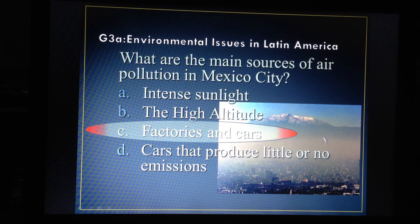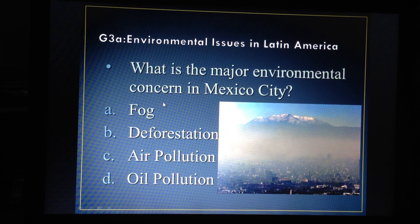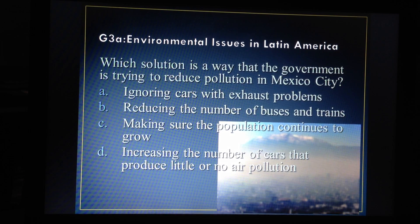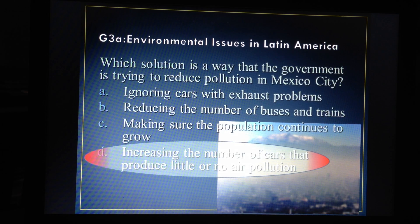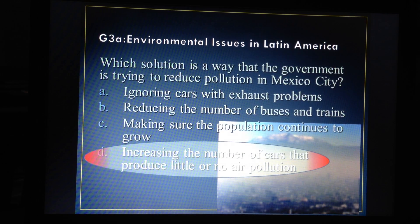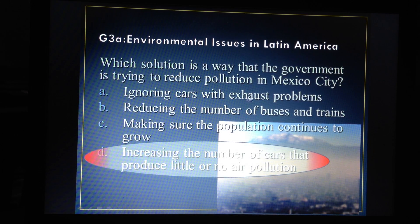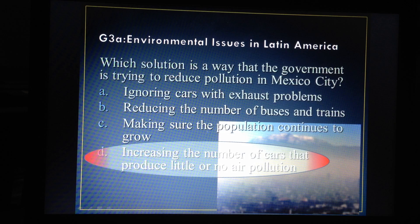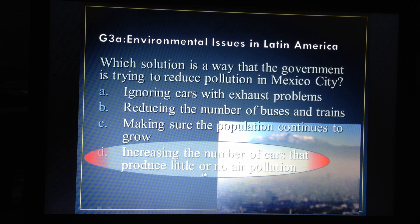You can see pictures of what air pollution looks like. The environmental concern we're talking about is air pollution. The solution — the way the government can reduce pollution in Mexico City — is to increase the number of cars that produce little or no air pollution. They're making more cars, but cars that don't produce a lot of air pollution. You don't want to reduce the number of buses and trains because more people ride a bus or train than a car — that's actually the best mode of transportation. And if the population grows, more people means more cars, so that's part of the problem.